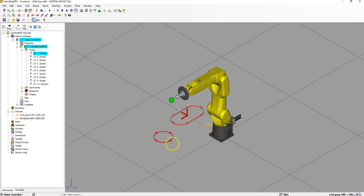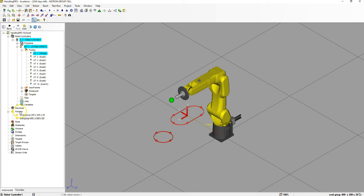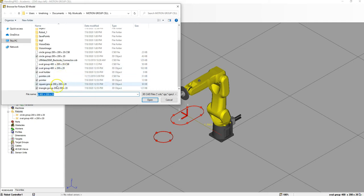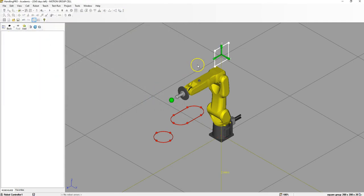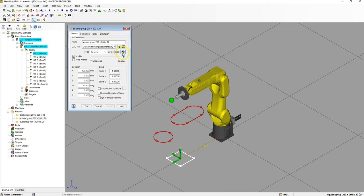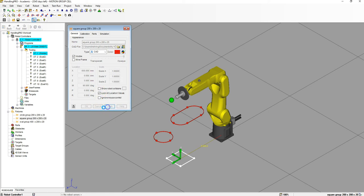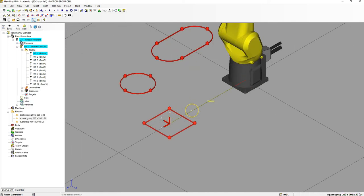Now that we have our oval, let's add our square. The square is 690, red as well. Right-click on Fixtures, Add Fixture, Single CAD Library, and find the square grouping. Change all the numbers so that they match: 600, 0, 0, 90, and 0, 0. It should be directly up front. Change the color to red, lock all proportions, hit Apply. Now we have our square.